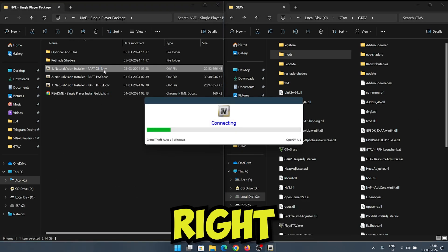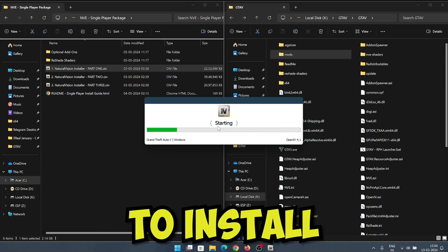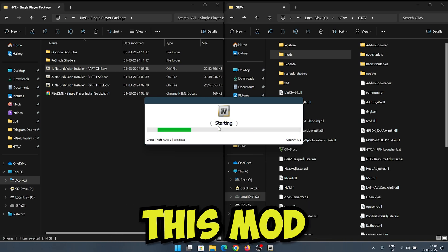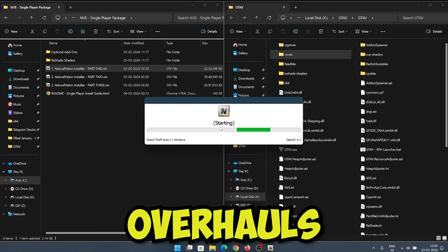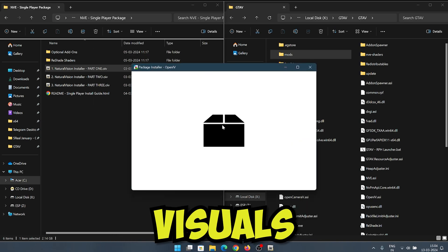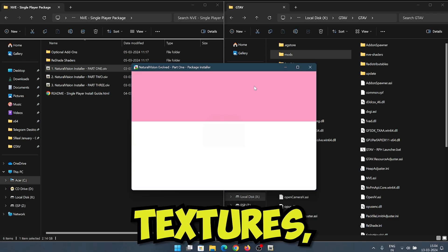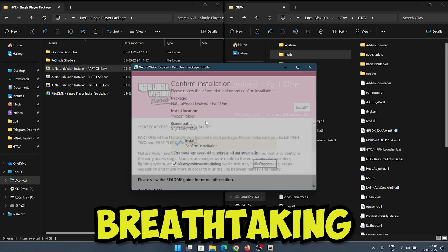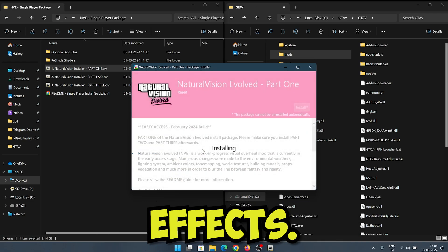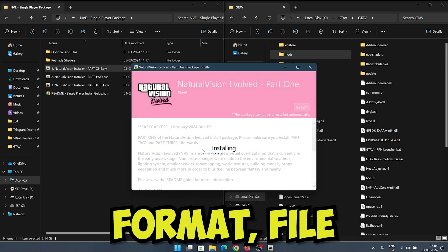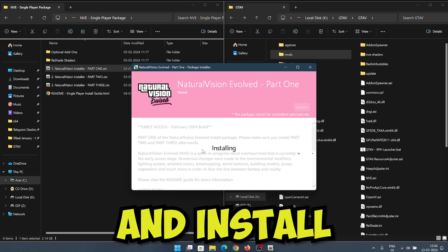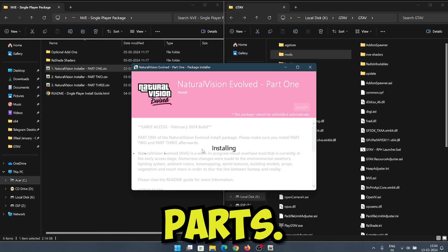Let's jump right into it. The first mod we're going to install is Natural Vision Evolved. This mod completely overhauls the game's visuals with enhanced textures, realistic lighting, and breathtaking weather effects. Run the OI format file with the OpenIV tool and install all three parts.